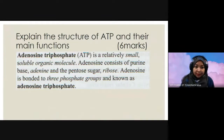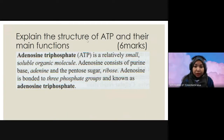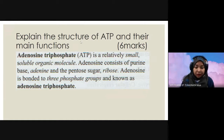The question: explain the structure of ATP and their main functions. As usual, you need to see the marks provided. It is six marks, so you need to explain structure and main functions. Straightforward, go to the object of the question.